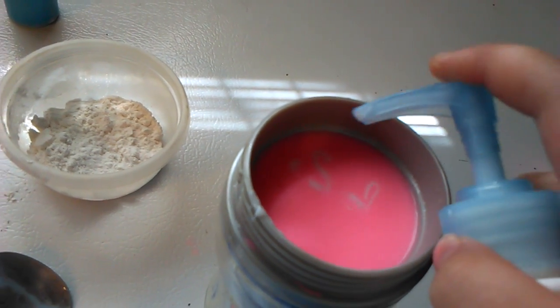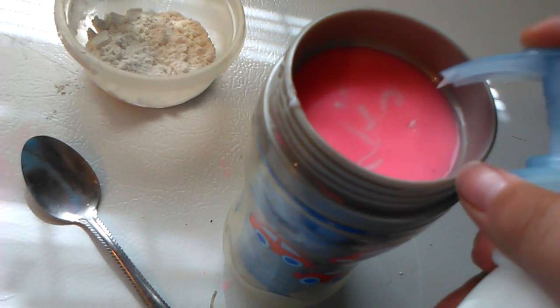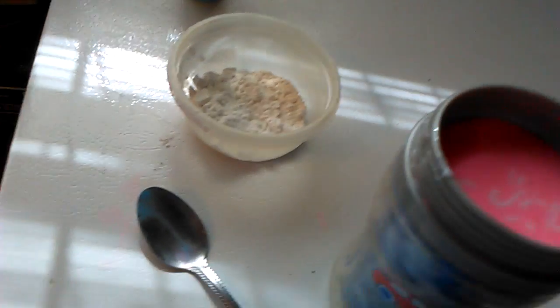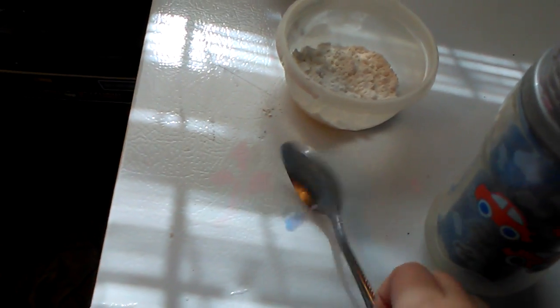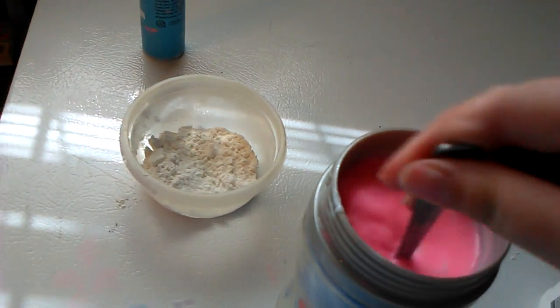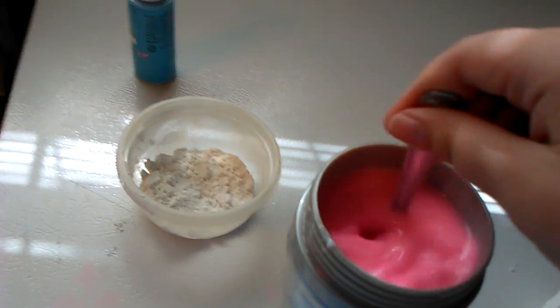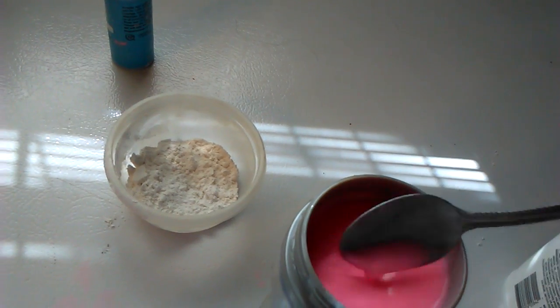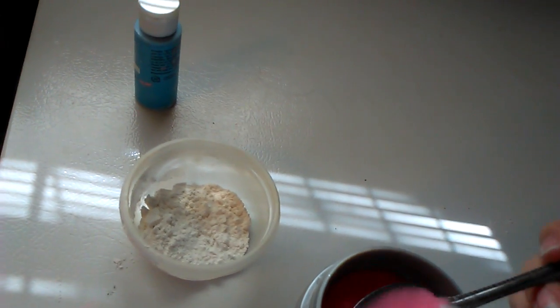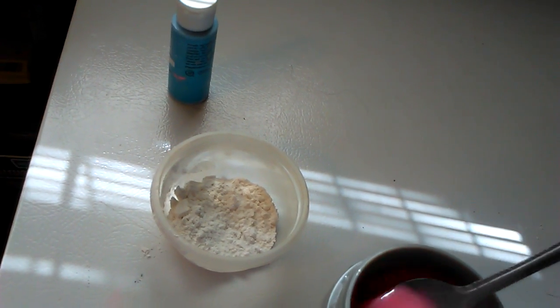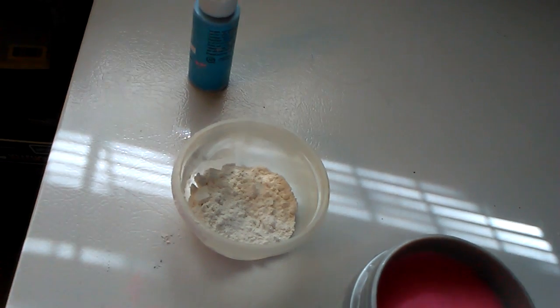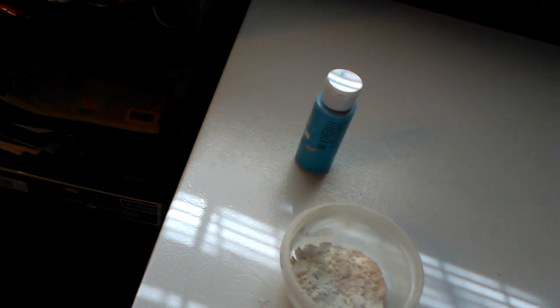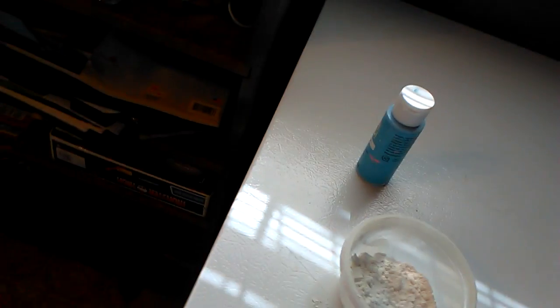One, two, three. Okay. Now what you're going to do, stir that up like this. And now, what you're going to do is add some flour.